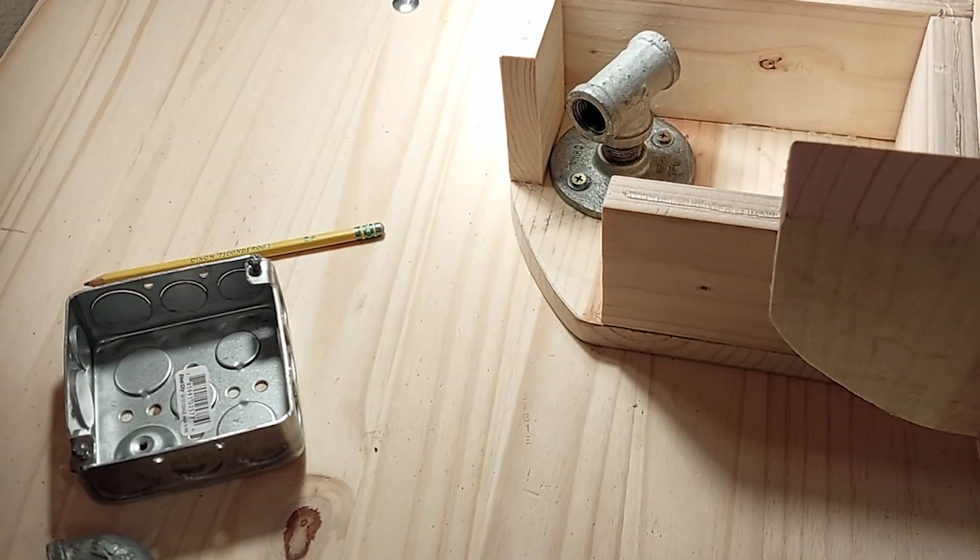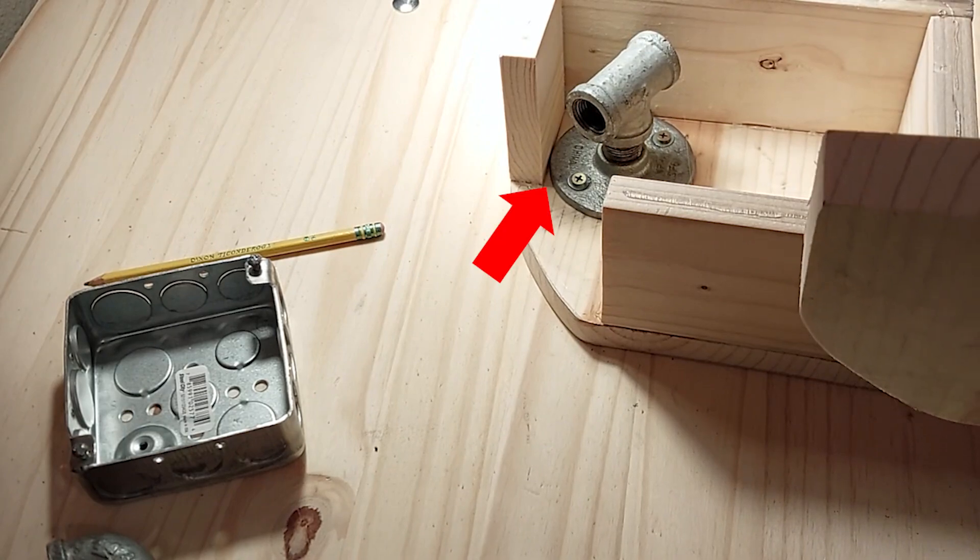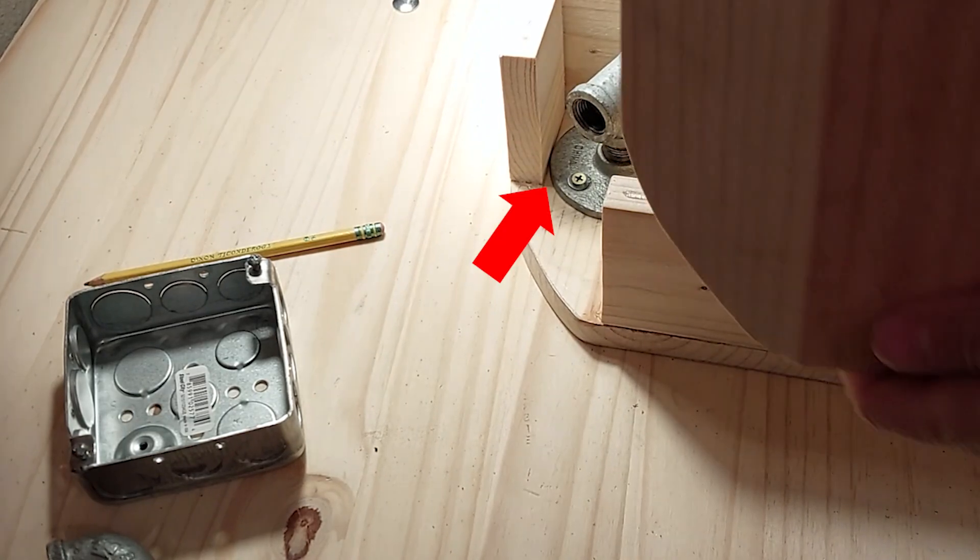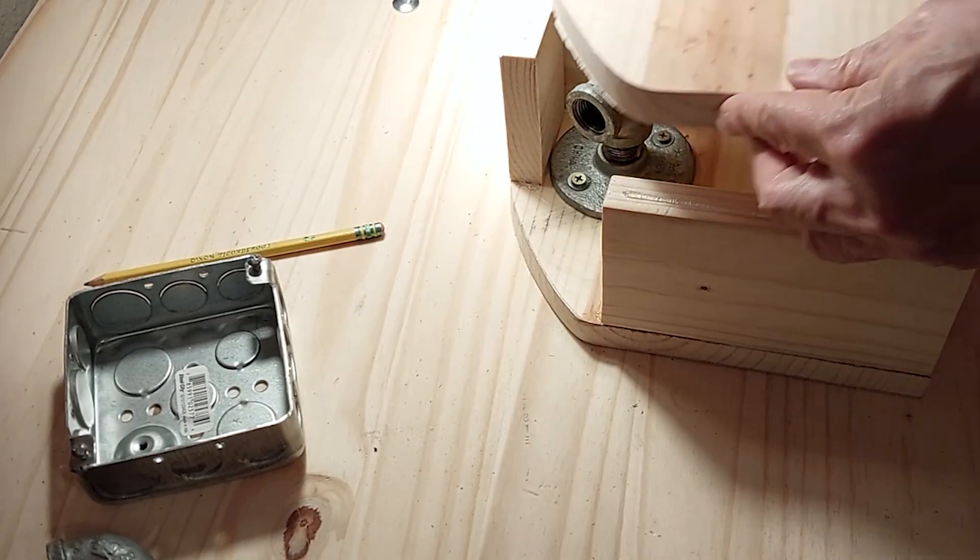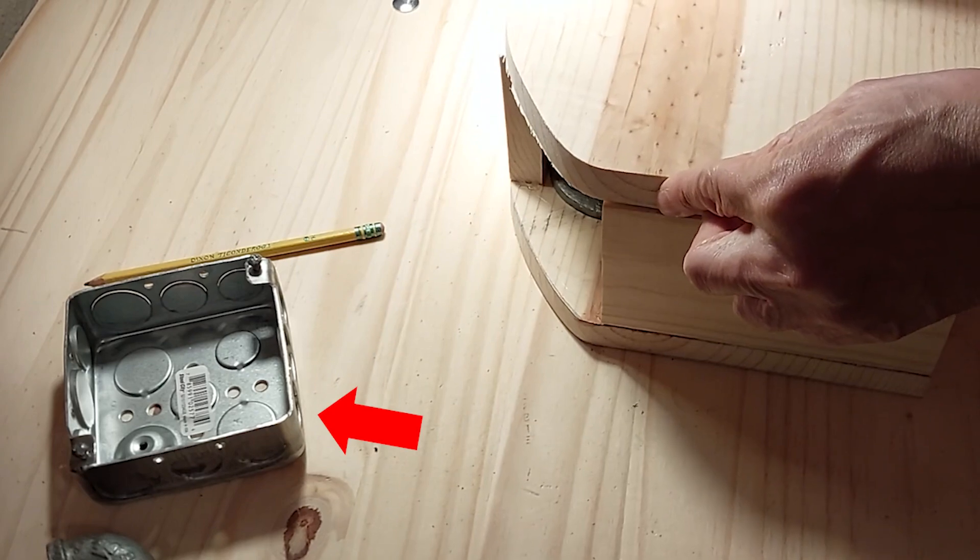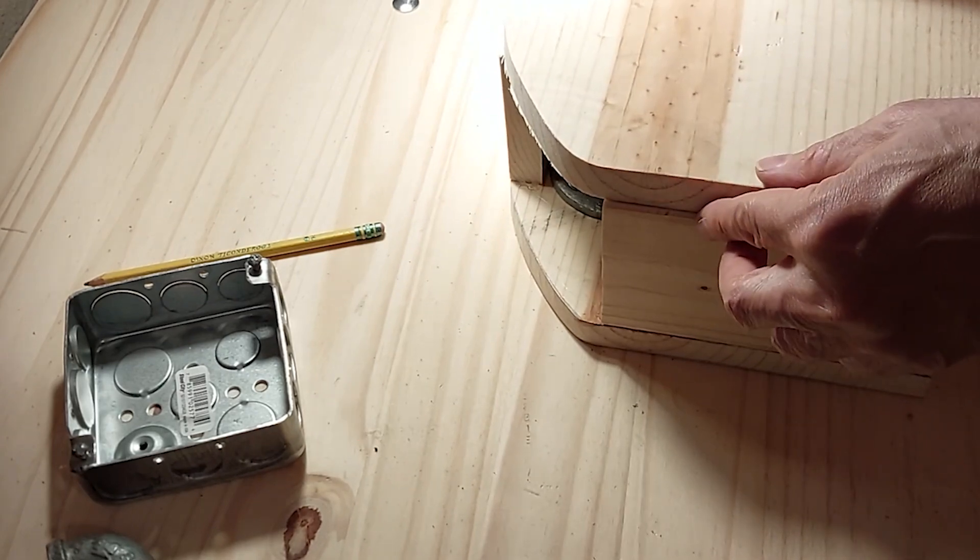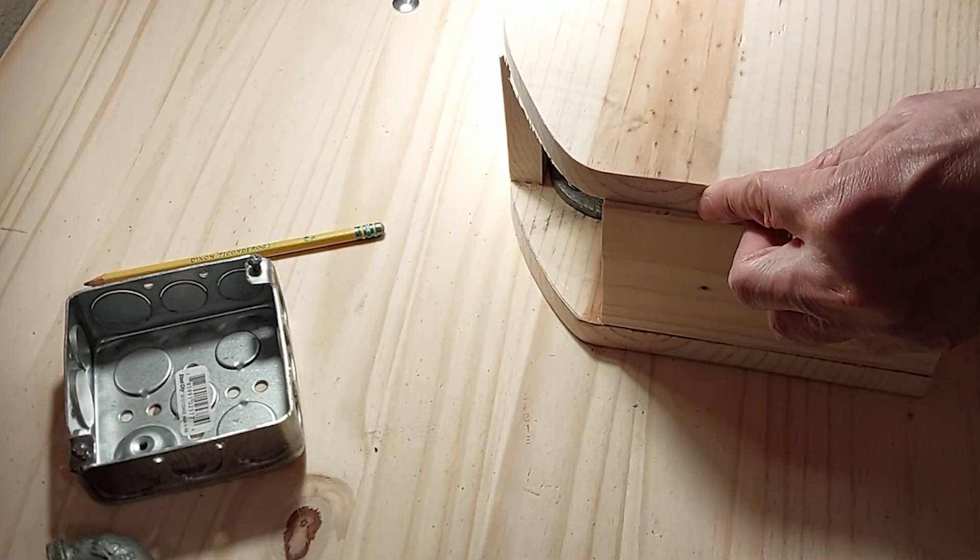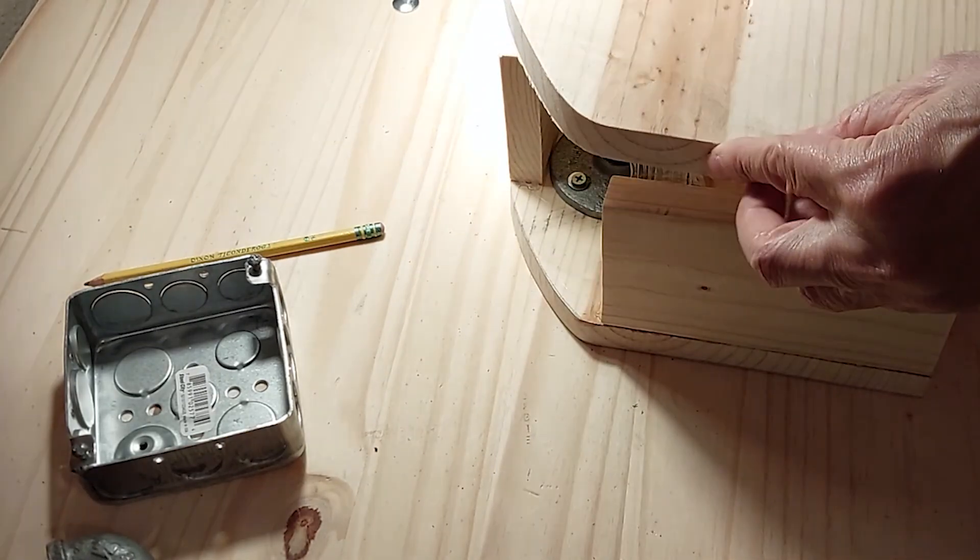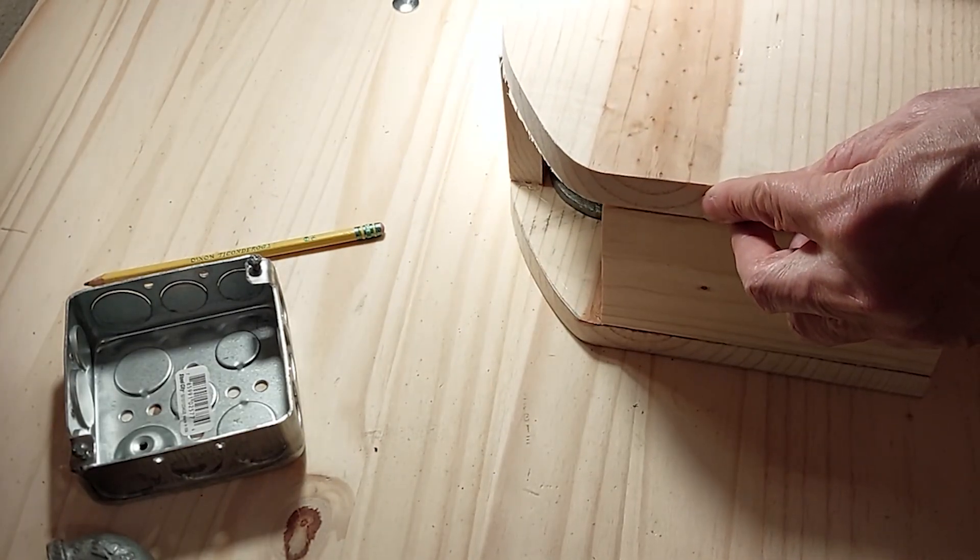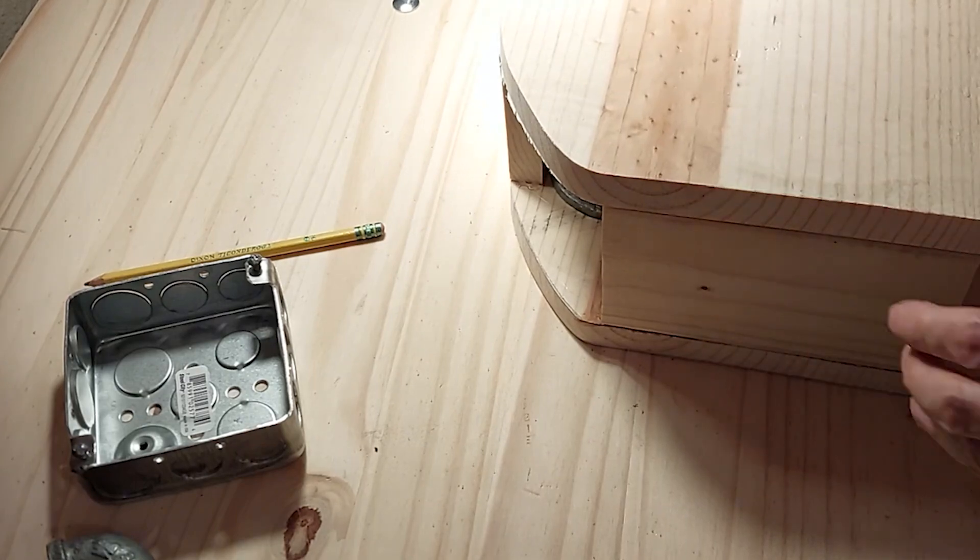As you can see here the flange has to be within the constraints of the inner dimensions of the box. You'll also want to pick up one of these metal wall receptacle boxes as the main circuit board goes inside of that. Once you glue the box together let it sit for a day so it's stable enough to start drilling holes.